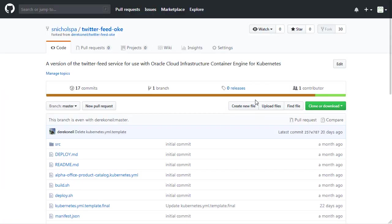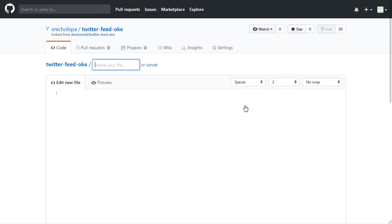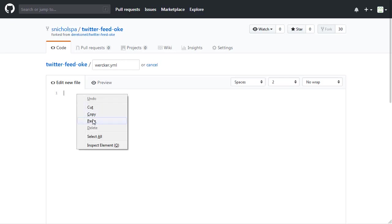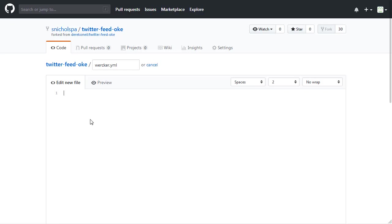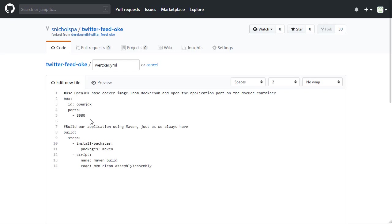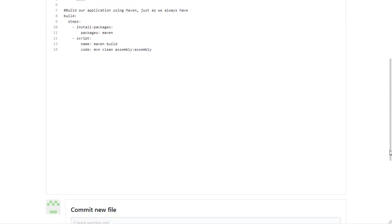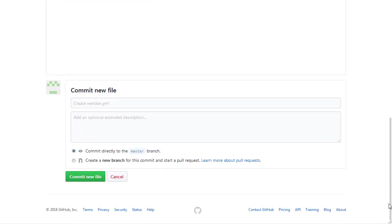Now we're going to switch over to our Twitter feed OKE repository. And we're going to create our worker.yaml file. At this time, we're also going to add some preliminary statements to that file. Once we've added the statements, we're going to scroll down and click the Commit New File.